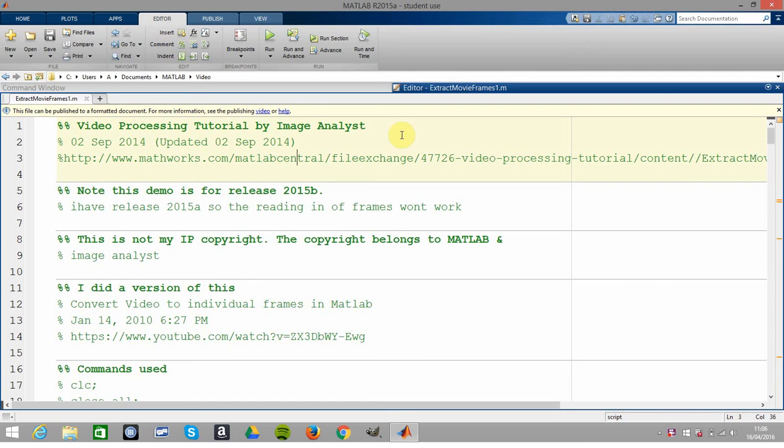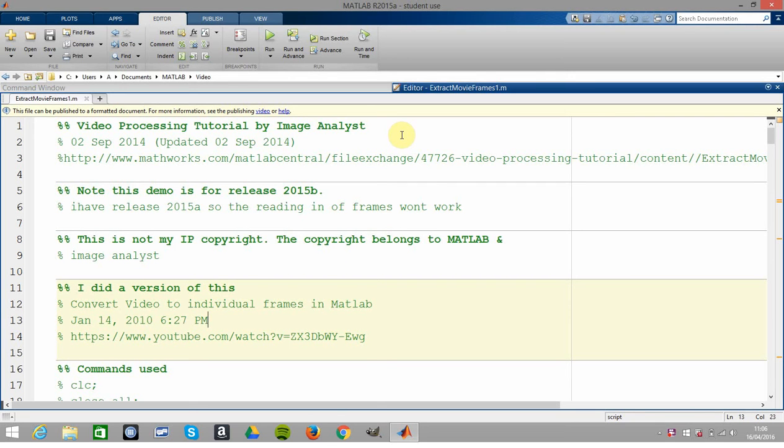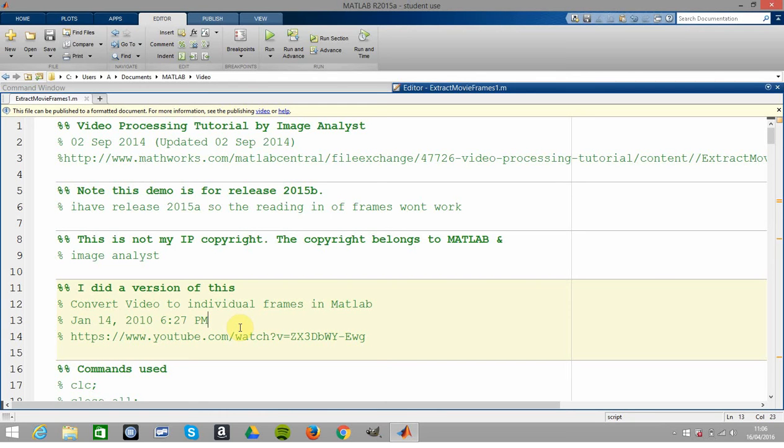Just to get that out of the way. I did something very similar to this, not exactly but quite similar, on January 14th 2010. But this method is obviously up to date - this is really for release 2015b.